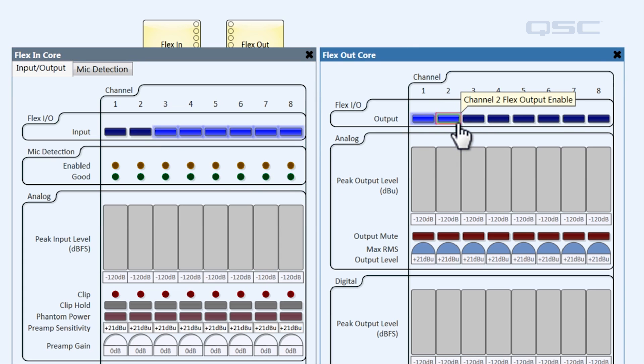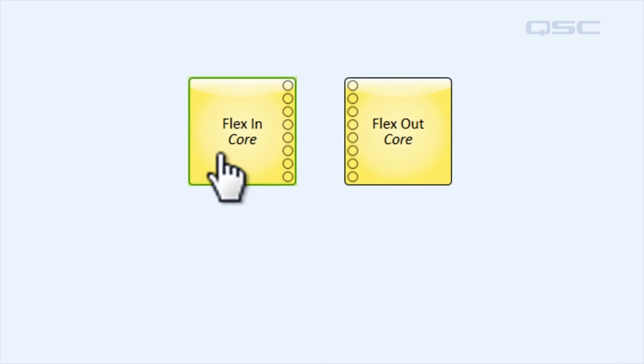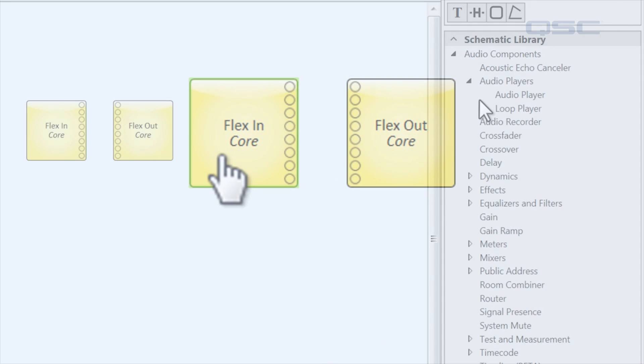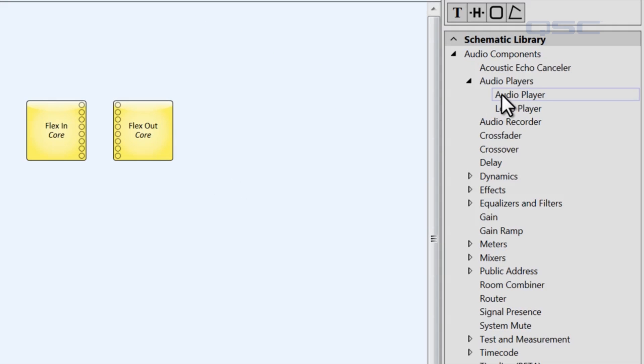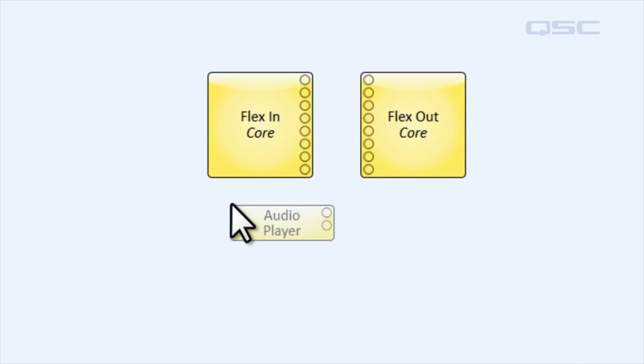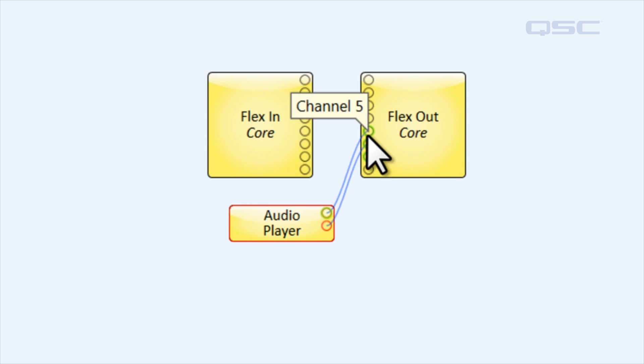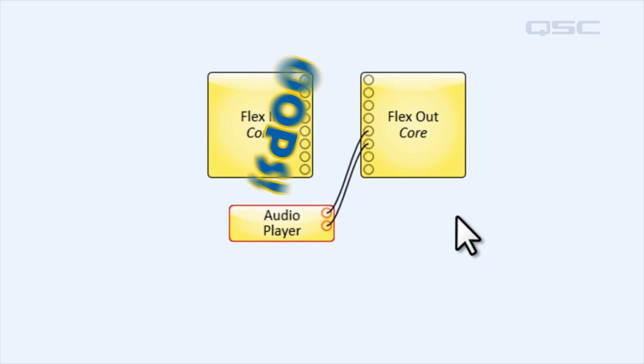Just be aware that changing these settings does not alter the number of pins on the component. If you're not careful, you might accidentally wire audio to a flex out channel, for instance, that's actually configured as an input.